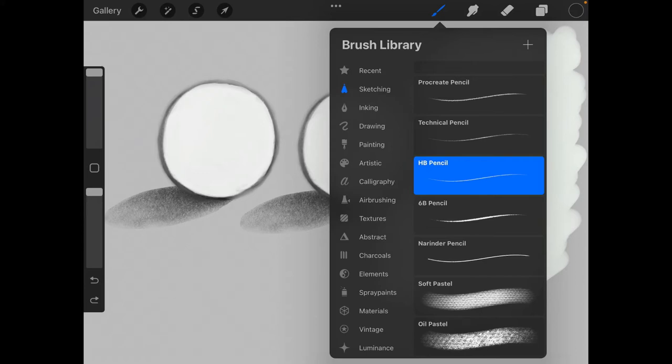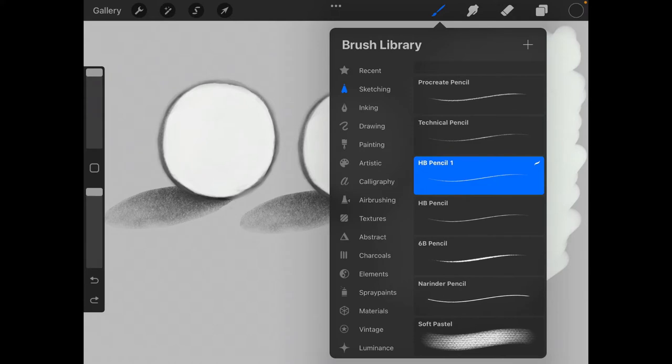Before we make an adjustment for the HB pencil, I want you to swipe left and make a duplicate. That way, we don't mess up the original settings for the original pencil.